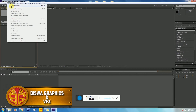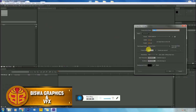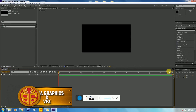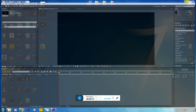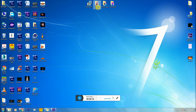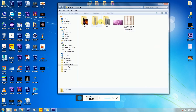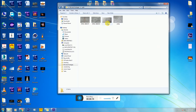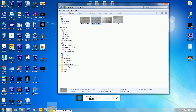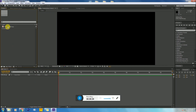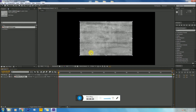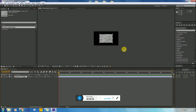First, create a new composition, then click OK. I've already downloaded the concrete wall file — you can download it from Google. Insert it into your footage, drag it to your new composition, and scale it.